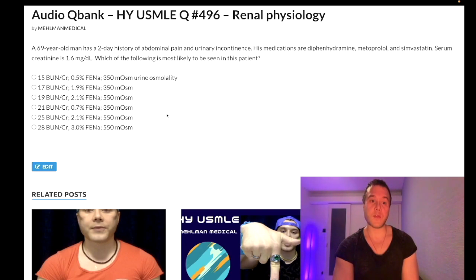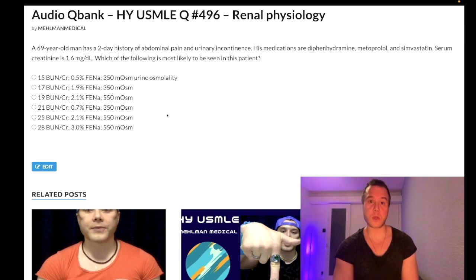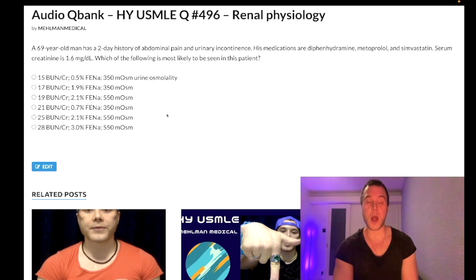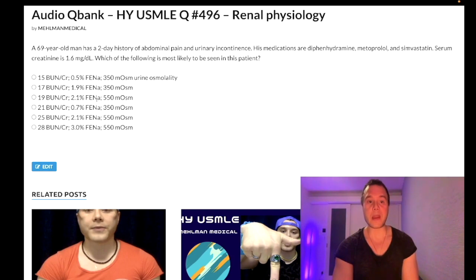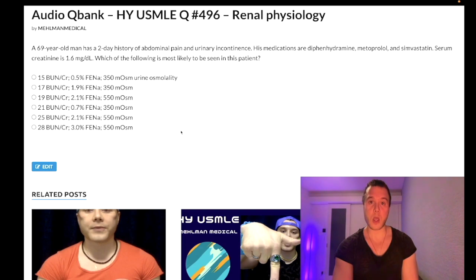In pre-renal, you've decreased blood flow to the kidney — generally from congestive heart failure, diuretic use such as furosemide, or dehydration. The kidney reabsorbs urea and sodium in the PCT; water follows. Because urea reabsorption increases, BUN is high, giving a ratio over 20. We're pulling sodium out of the urine, so sodium remaining in the urine is low — that's why FENa is under 1% in pre-renal.